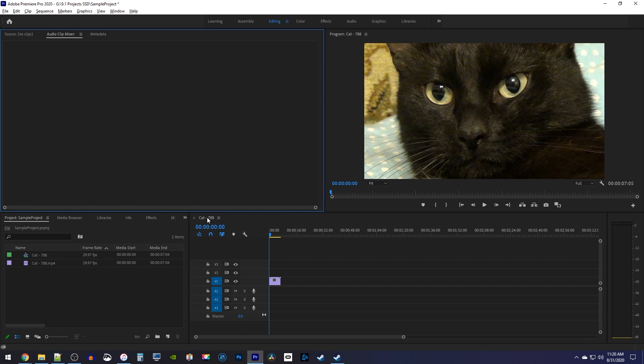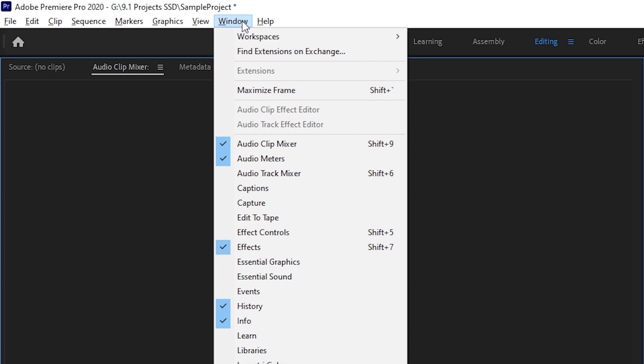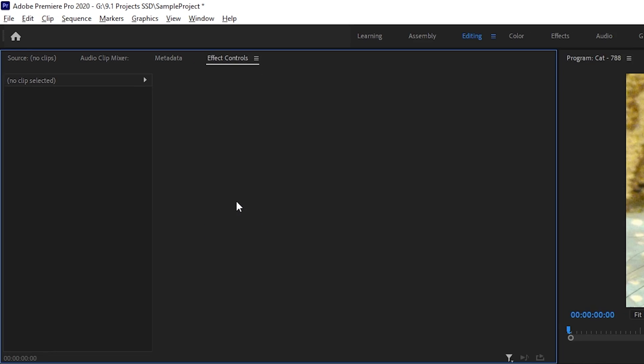Whenever you're missing a panel, you want to go up to window, then select the panel you're missing. In this case, I want effect controls back, so I'll select that.